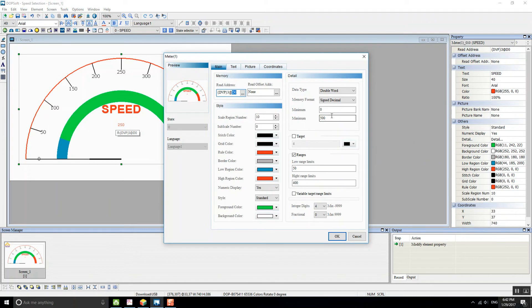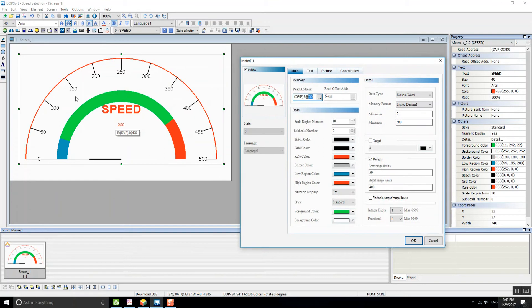I set the maximum number for this meter to 500, so that will represent 500 pulses per second, just to have a scale.